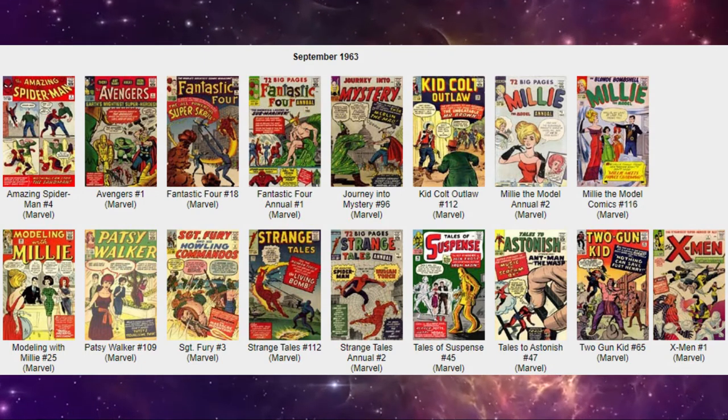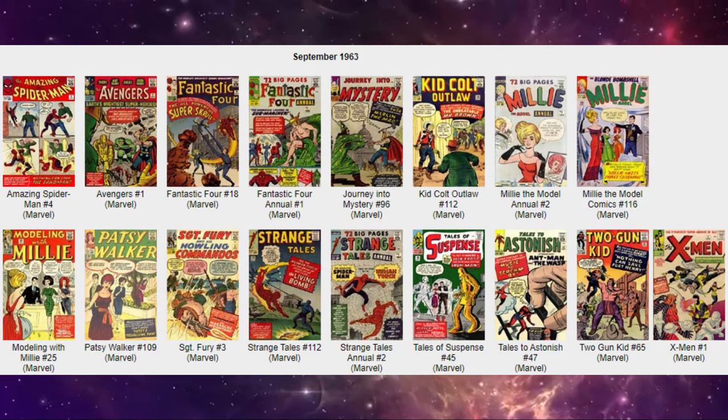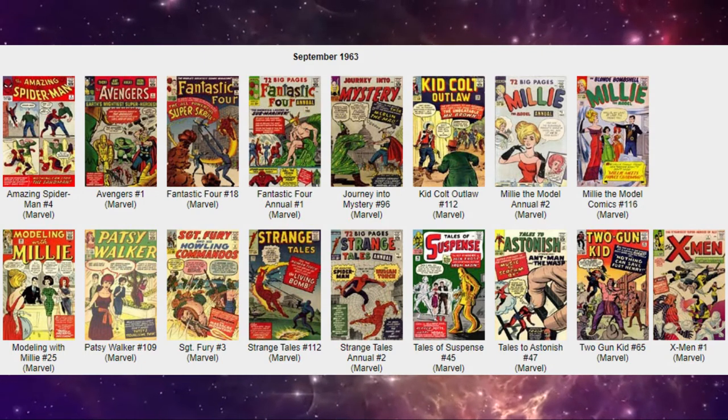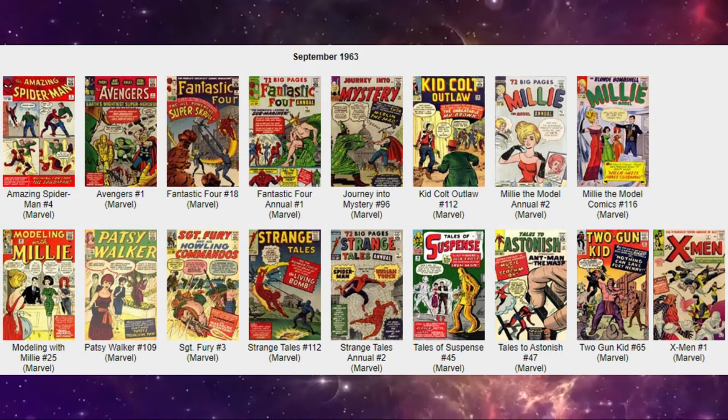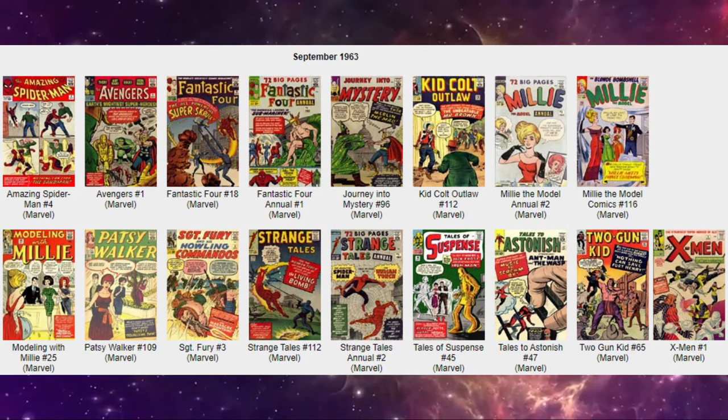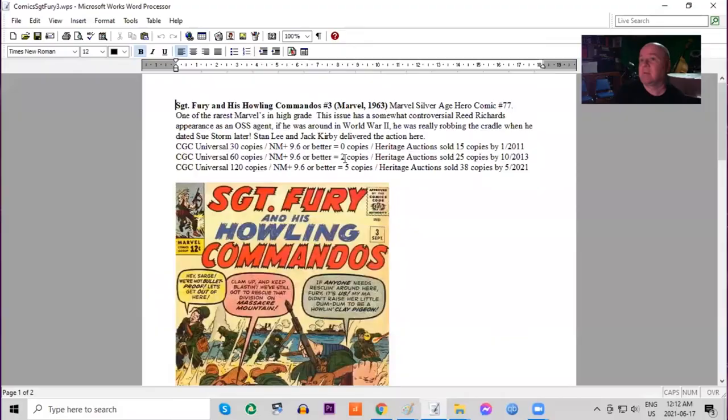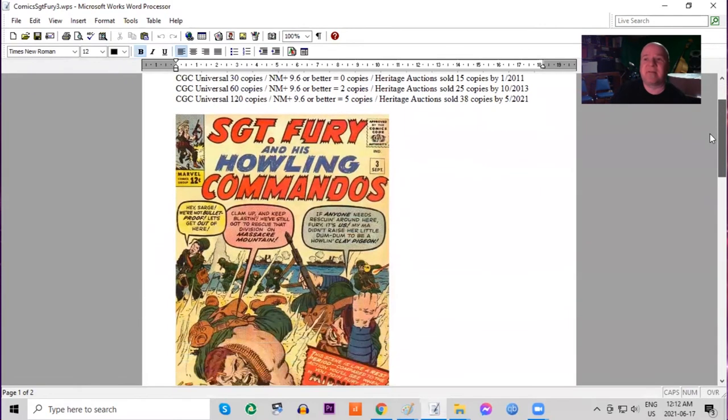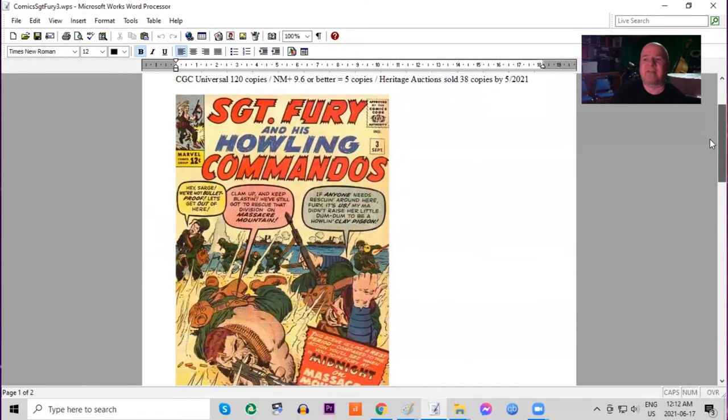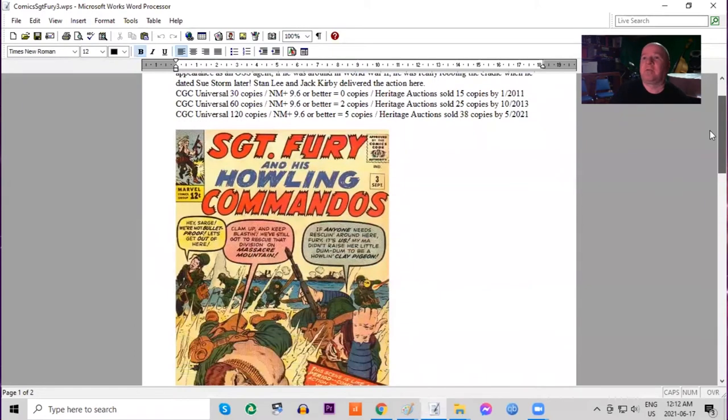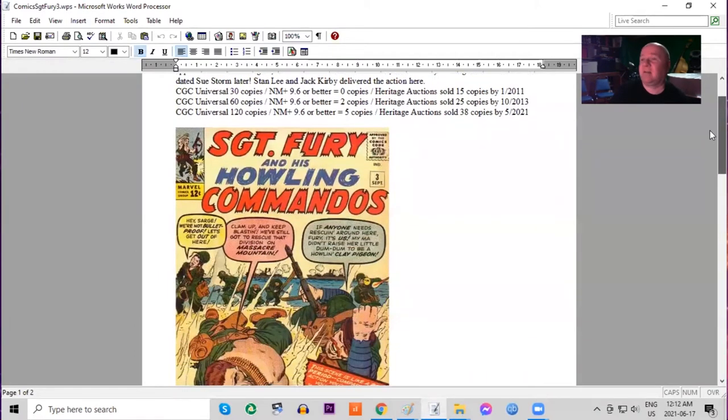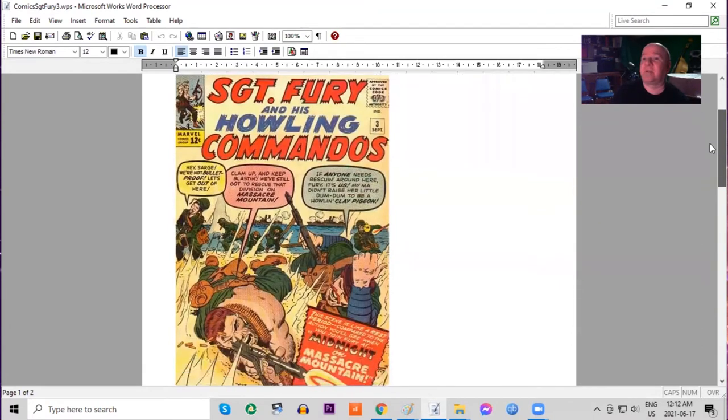So now we're going to look at Sergeant Fury and the Howling Commandos number three. Now this was not yet a superhero title but we're including it because later it would become one. One of the rarest Marvels in high grade and Reed Richards appears in this issue as an OSS agent. Only 120 copies graded by CGC. Five 9.6s or better. Very few copies sold at heritage auctions.